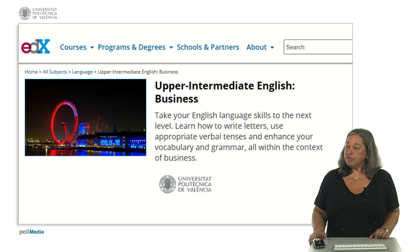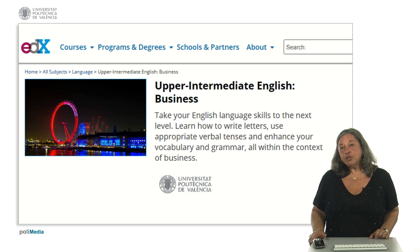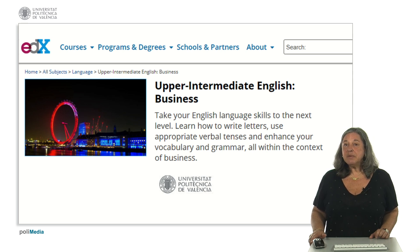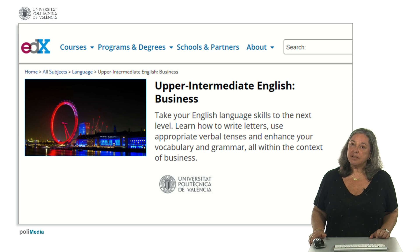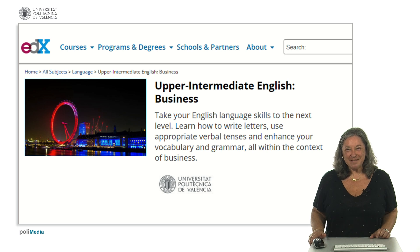In order to benefit from this course, you should ideally have an intermediate or lower intermediate level of English. I hope that you join us and I hope to see you around. Okay, bye-bye.